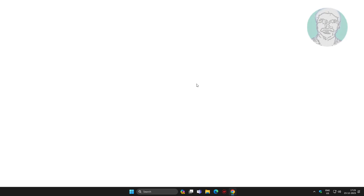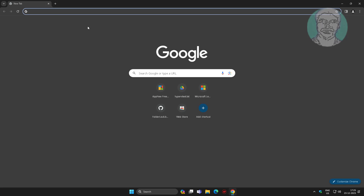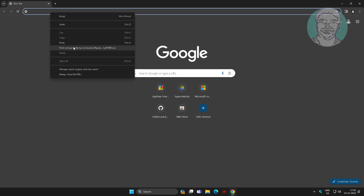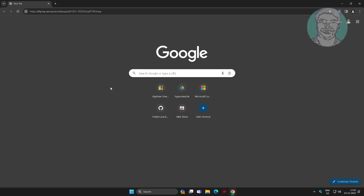Open any browser. Copy the link from the description and paste it, then download and install the application.